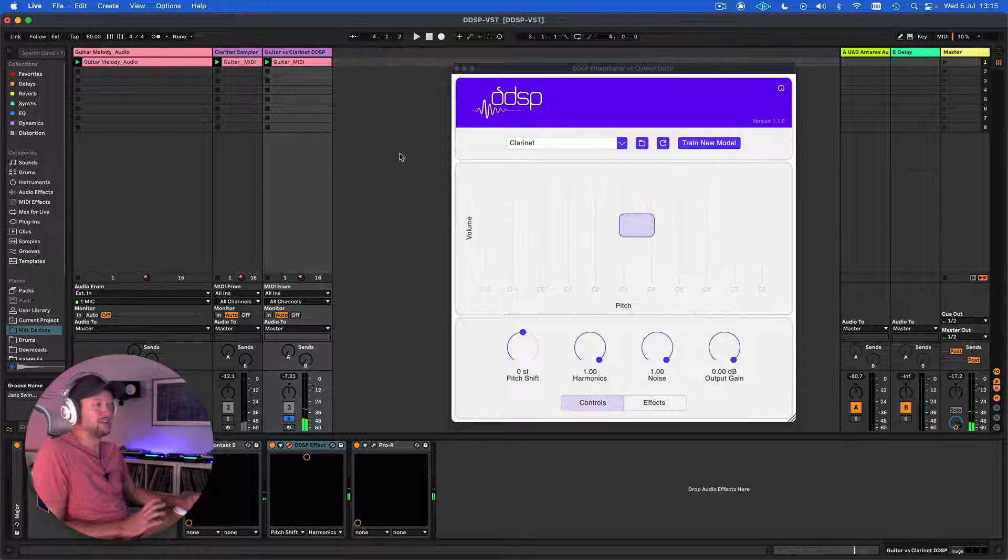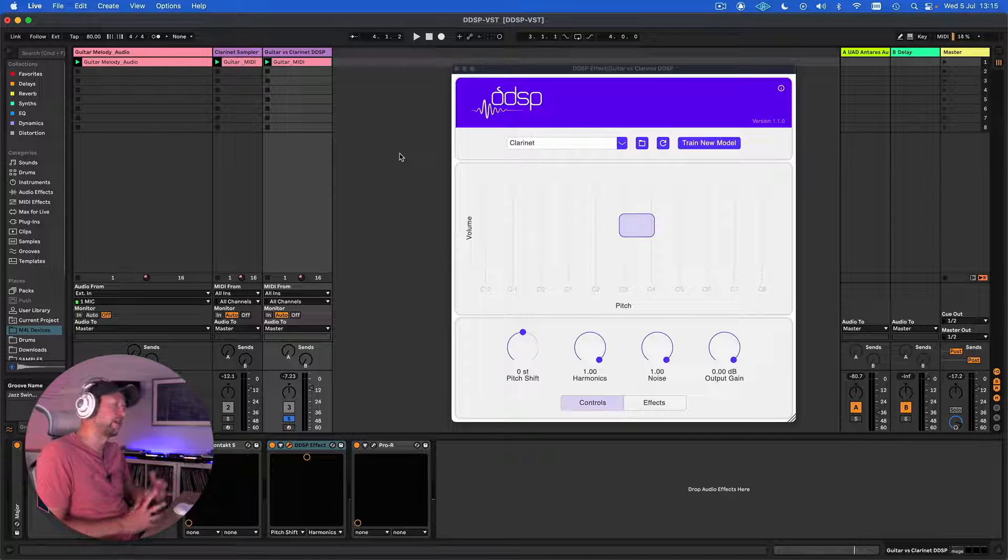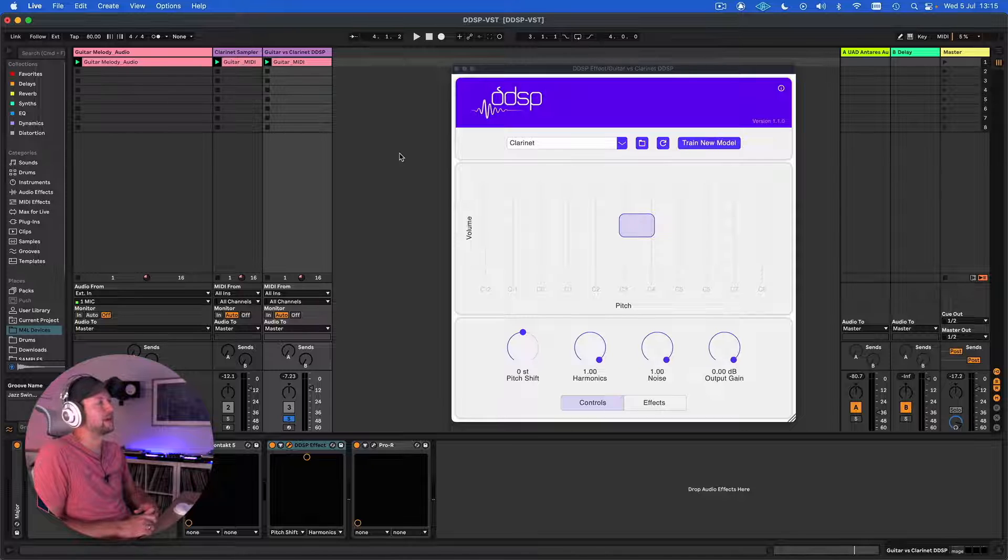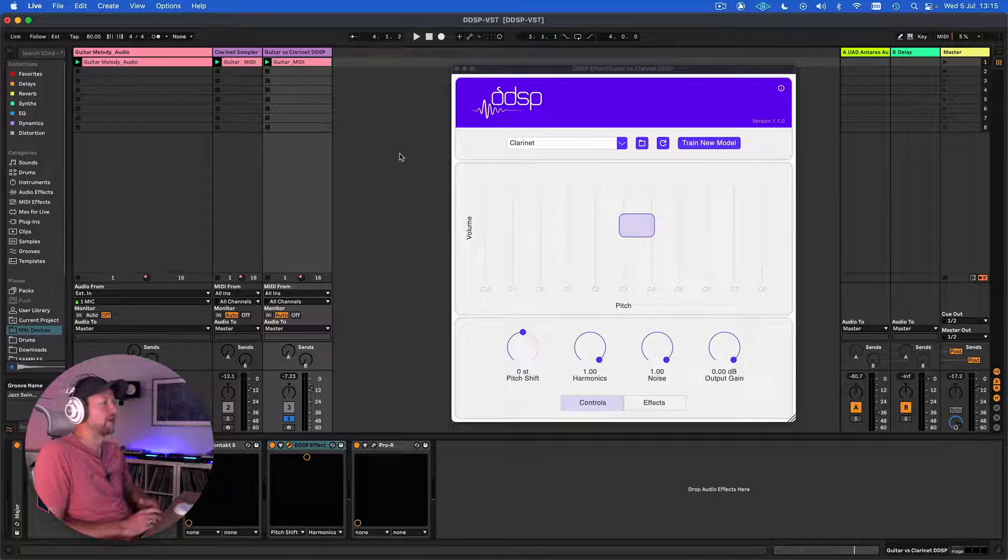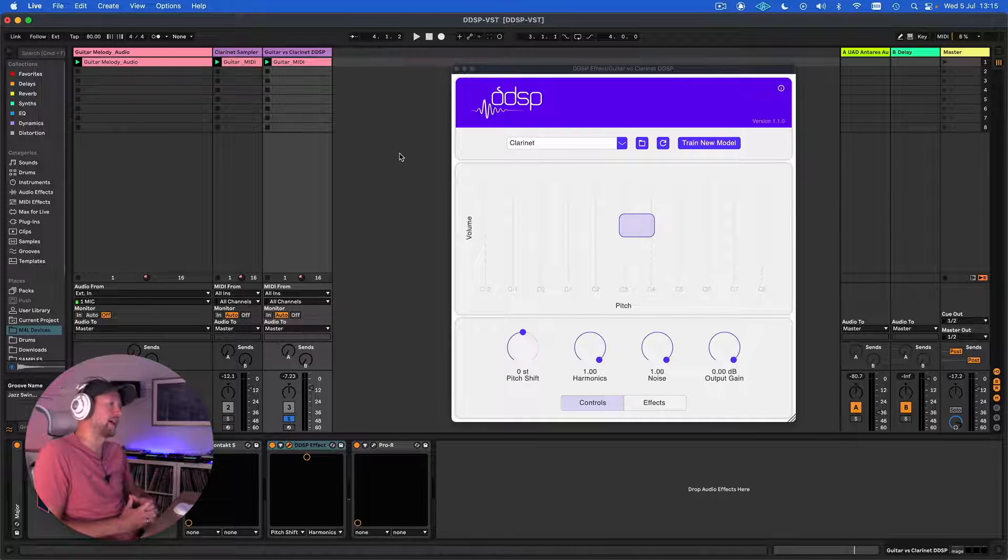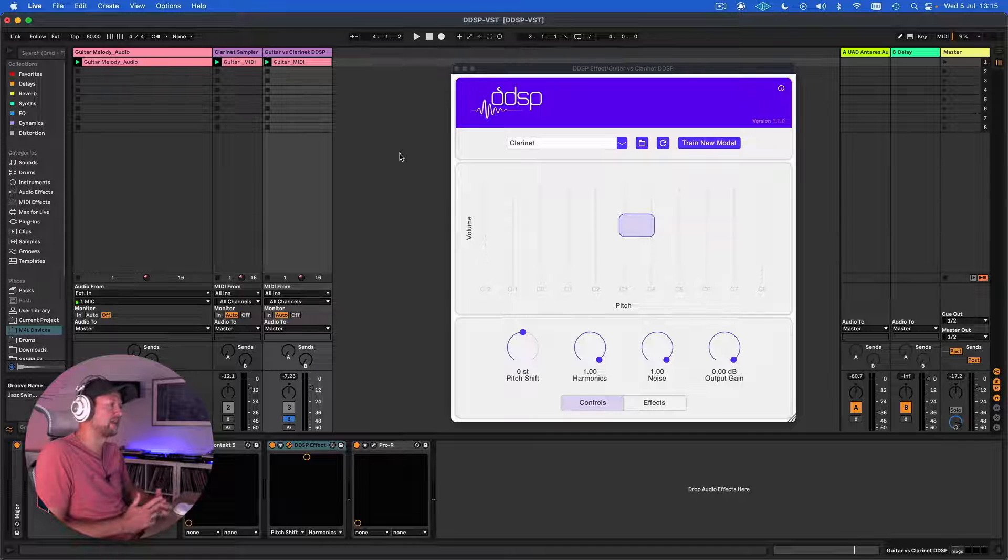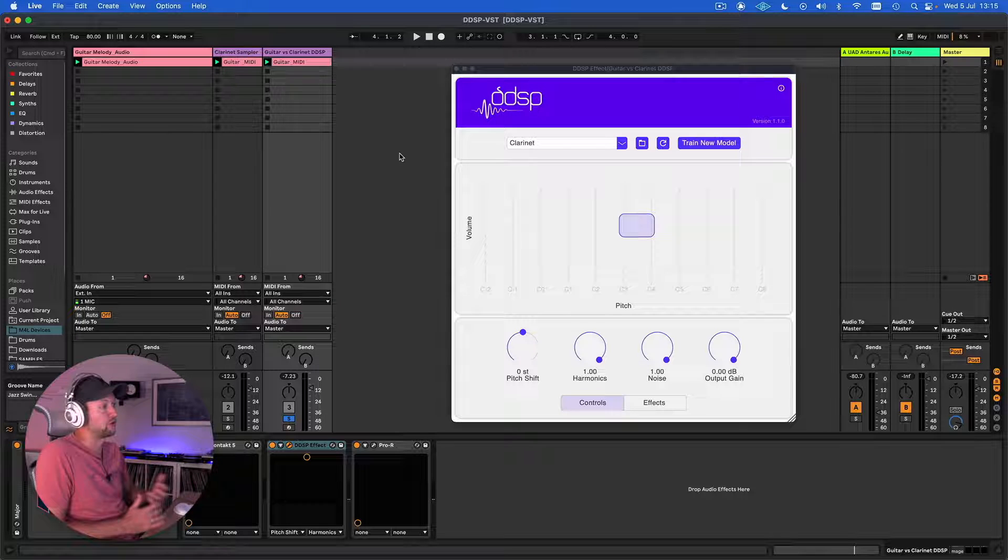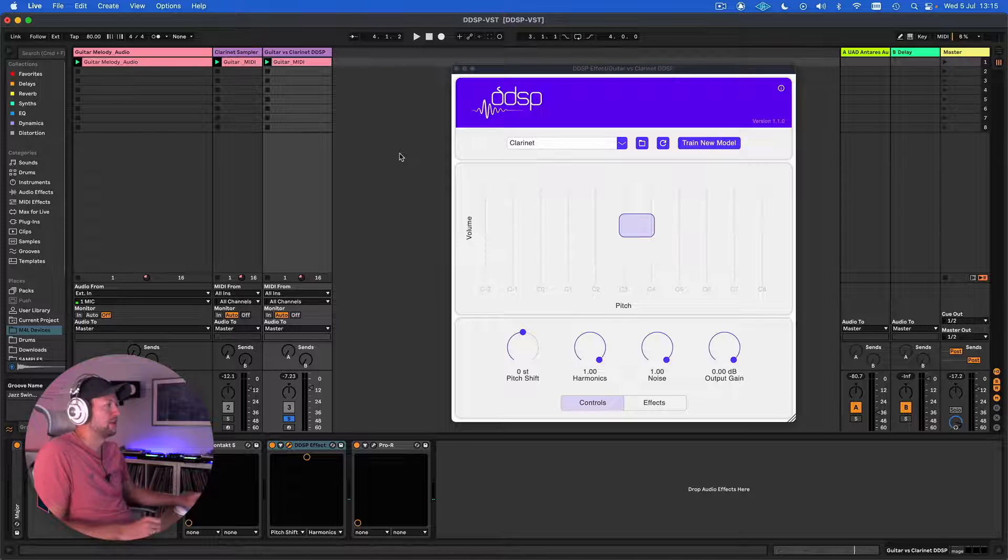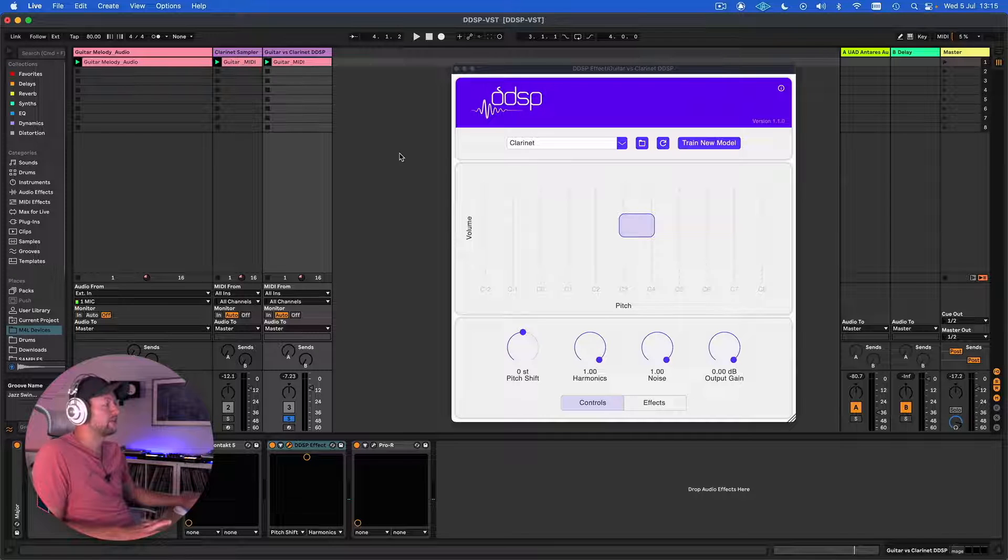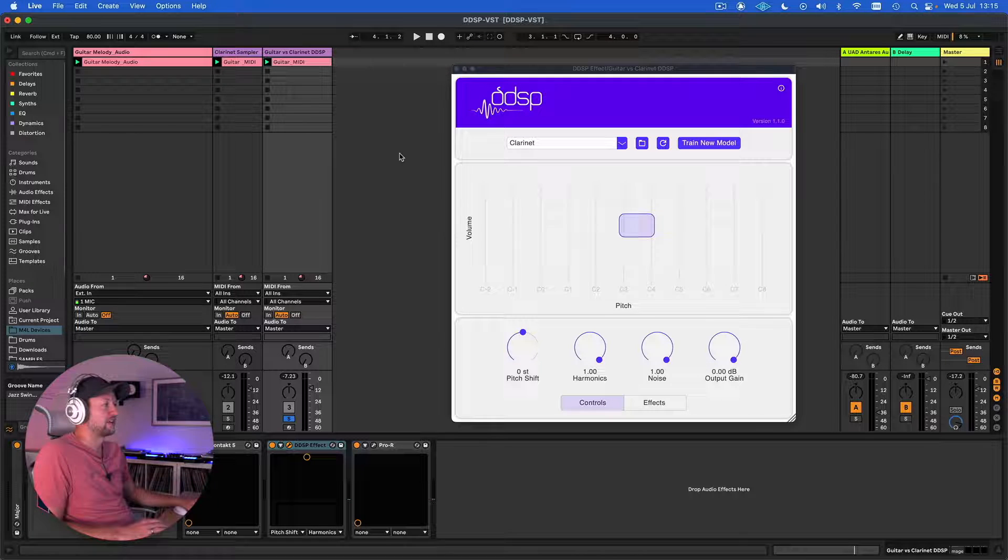Again, not completely perfect, but it kind of irons out some of those pitch tracking issues that you get with real audio. Also, a lot of the time real audio has perhaps some processing on it—some reverb or some delay—things like that which will throw off the DDSP engine as well. So that's one way of using DDSP in Live. Let's take a look now at another way you can use it.